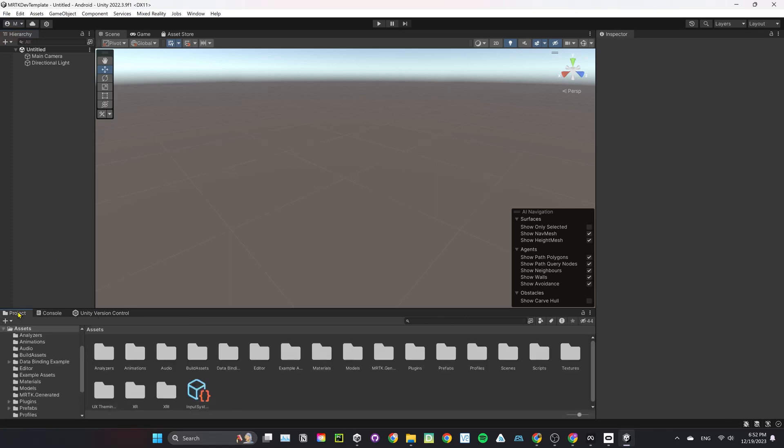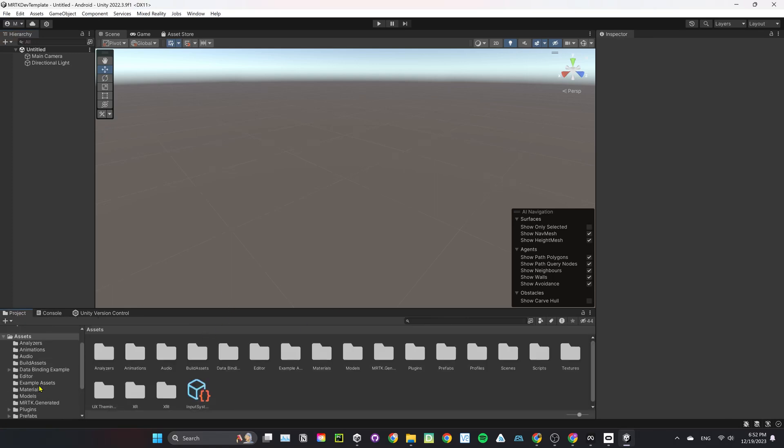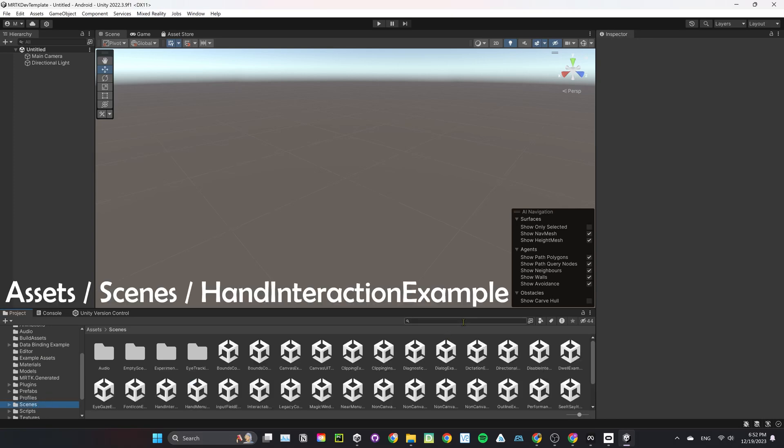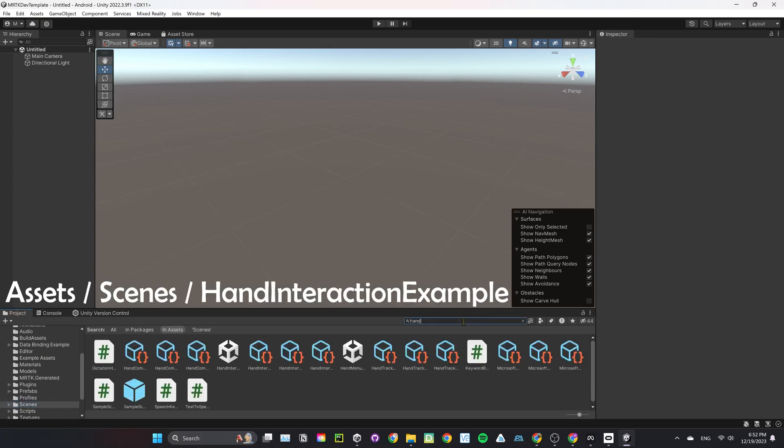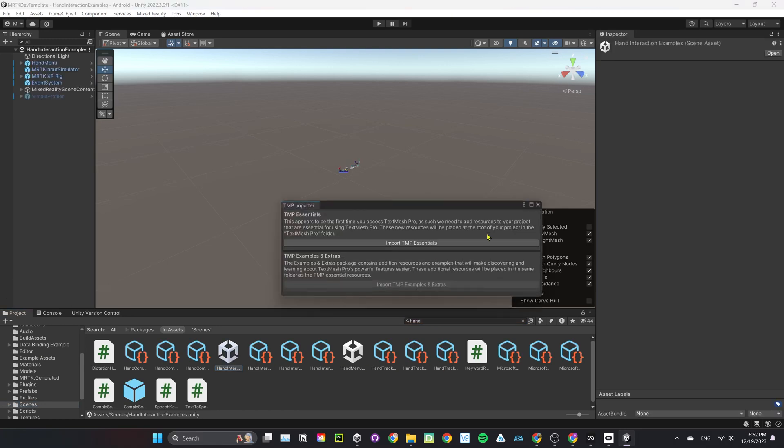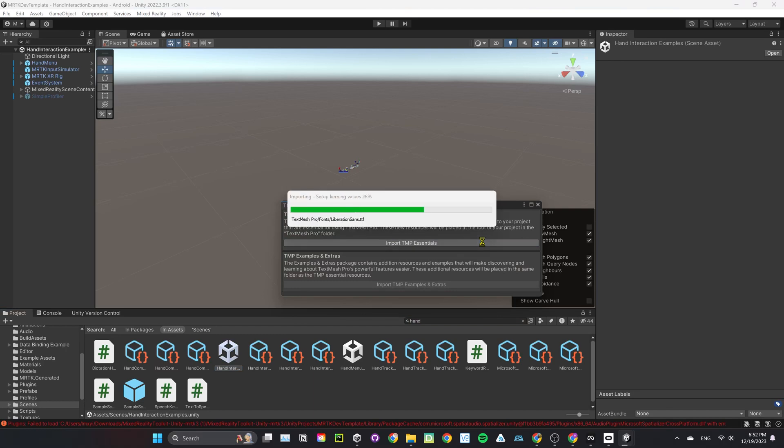Let's open up an example scene in Unity. There's a lot of examples you can play around with. It's under Assets Scenes. For this one, I'm using Hand Interaction example. Here, just agree to import TextMesh Pro.